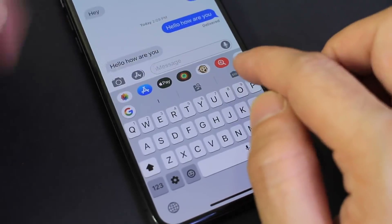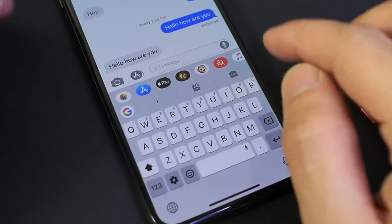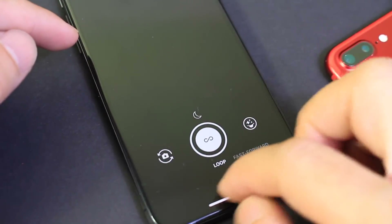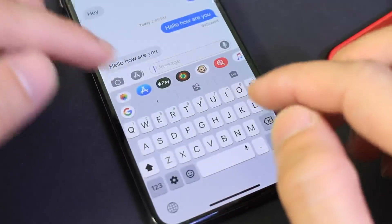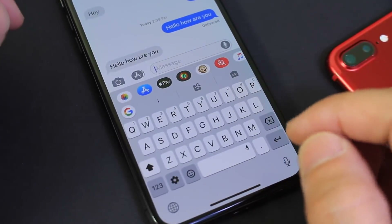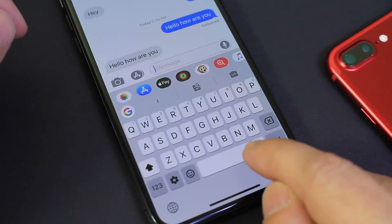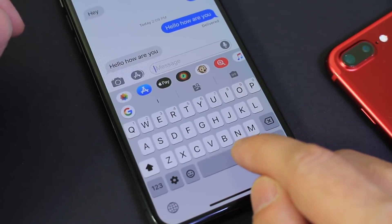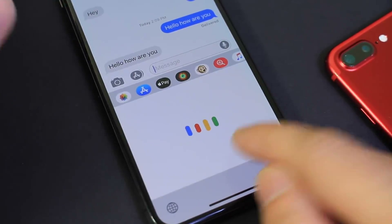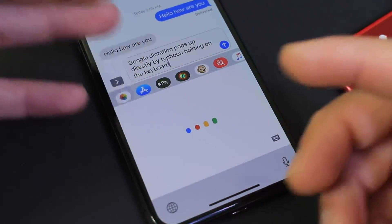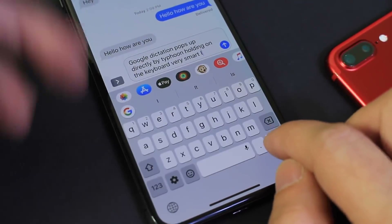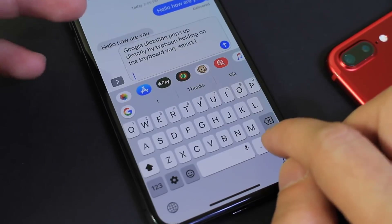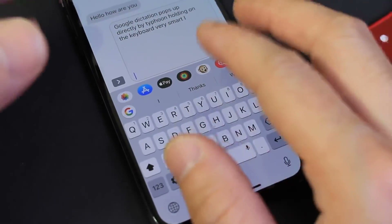One cool option is when you download this keyboard, you get an app that allows you to create a custom GIF as well. You can do that using the camera if you want to use this keyboard with custom GIFs. Another great option is if you tap and hold on the space bar, you get Google dictation. Google dictation pops up directly by tapping and holding on the keyboard — very smart idea by Google. I think Apple should actually implement something like this directly to their keyboard. So that's Gboard.